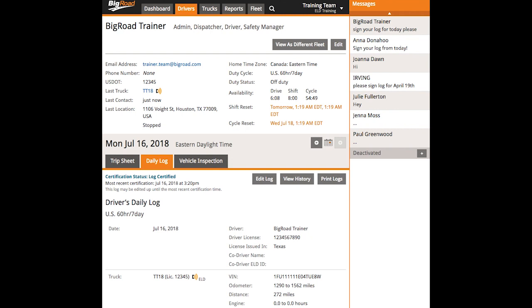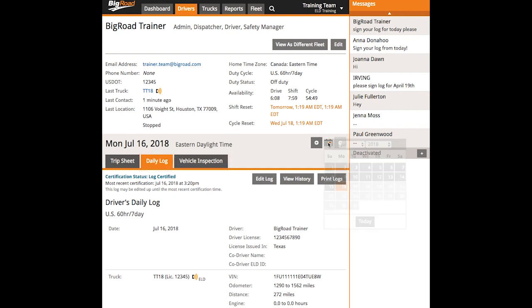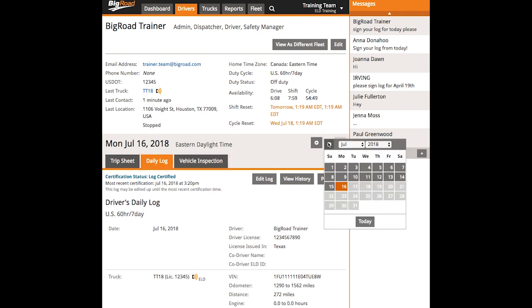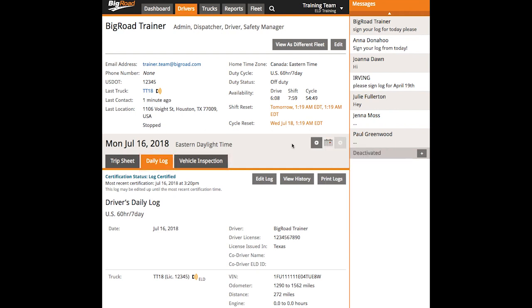Down on the bottom half of the page, each day's information includes a trip sheet, daily log, and inspection report. You can use the calendar icon to the right to jump to a specific day, or use the arrow icons on either side to flip back and forth one day at a time.